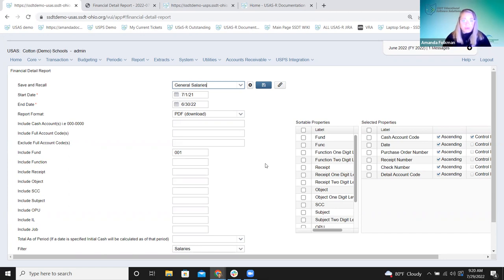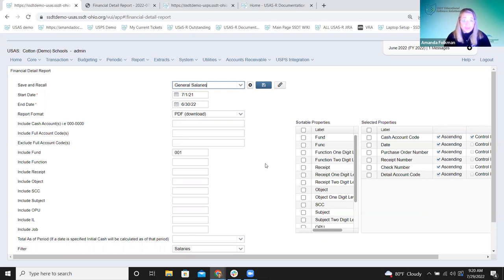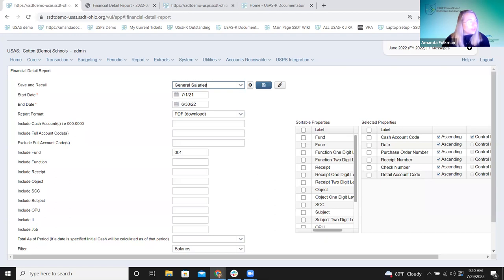As we talk about moving to using these canned reports because you're getting the best performance from them, think about whether a custom template report version could be replaced. Maybe you can get a filter going, do a save and recall, and that can replace a version of the template report they use regularly. Then they're going to get that way faster — we know their time is valuable. So some of these pieces will help with things like that.